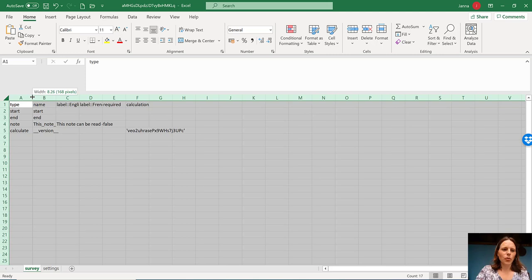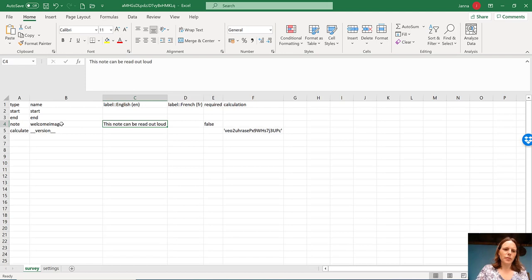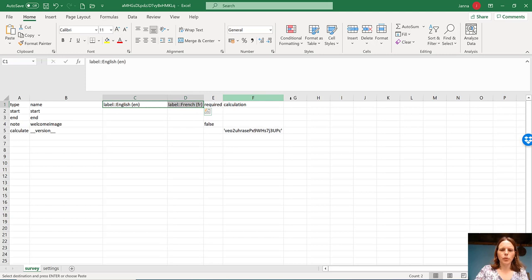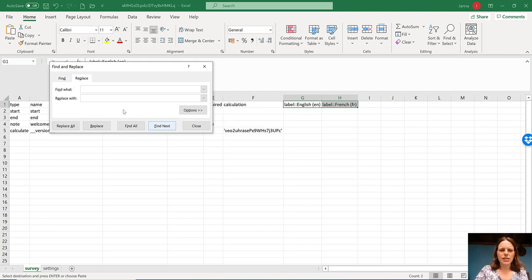And you can see that they've kind of added in here. I'm going to change the name. So this is, I'm going to call this welcome image under the name and under the label, I'm going to delete that. And what I'm going to do over here then is I'm going to copy and paste these label for English, label for French. And in these two columns, instead of label for English and French, we're going to find and replace label and replace it with media colon colon image.